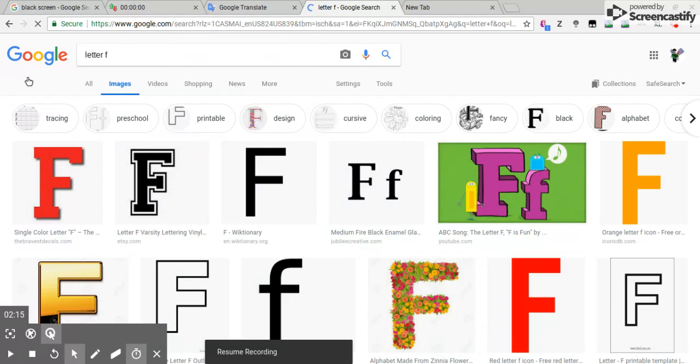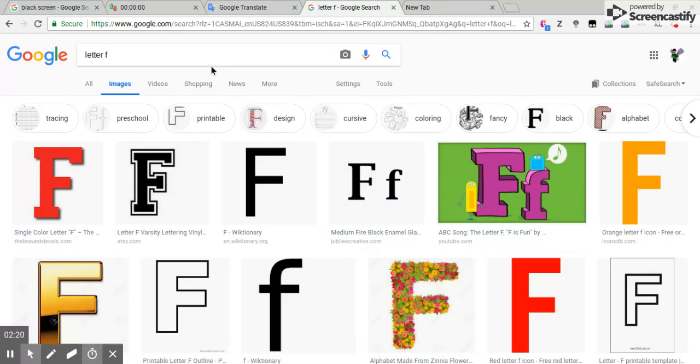Number one is the letter F. It's the worst letter. This is the worst letter in the alphabet. One reason: it's actually the worst grade in the grading scale.